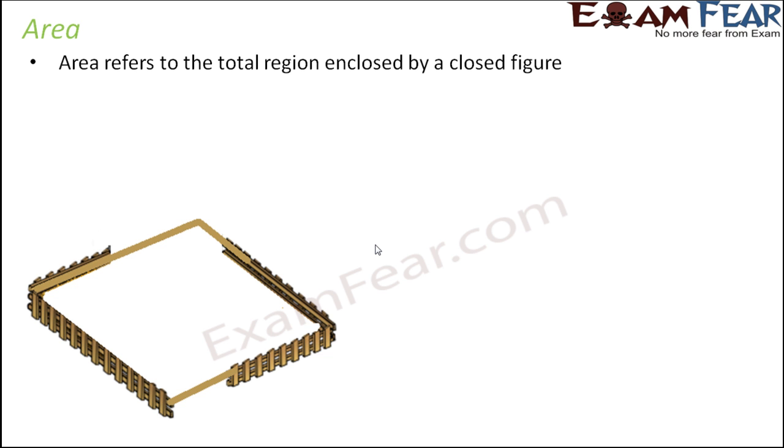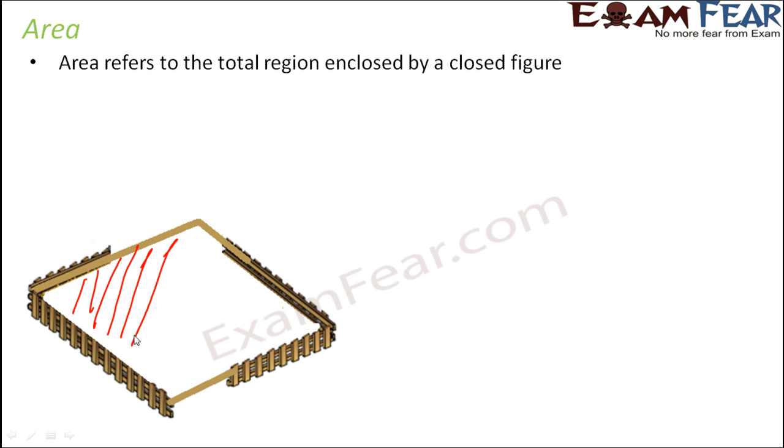So when you think of the farm, when you put a boundary on the farm, that entire space which is included inside the farm, that is the entire region which belongs to you, for which you have put that boundary, that entire region is called area.